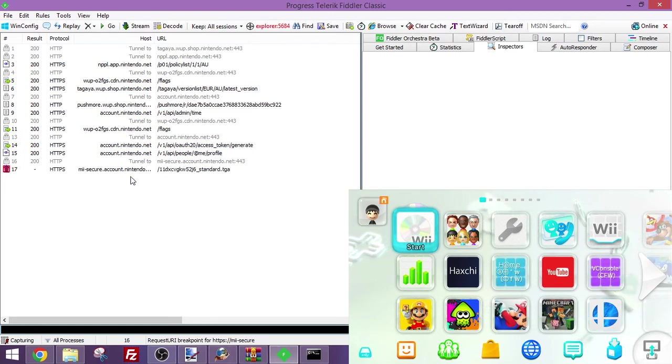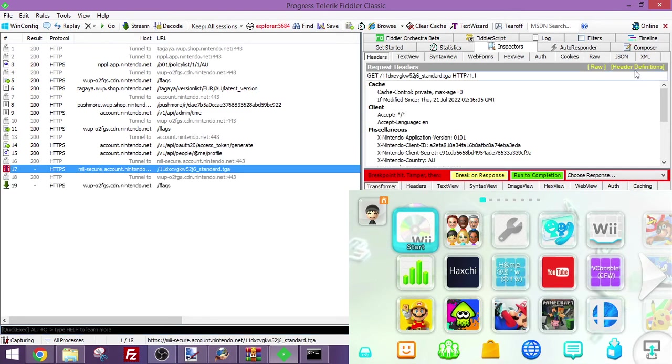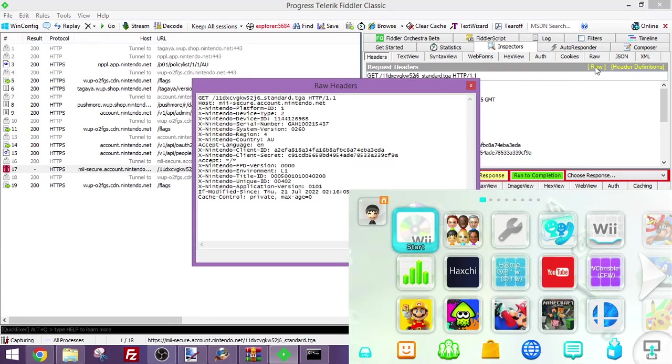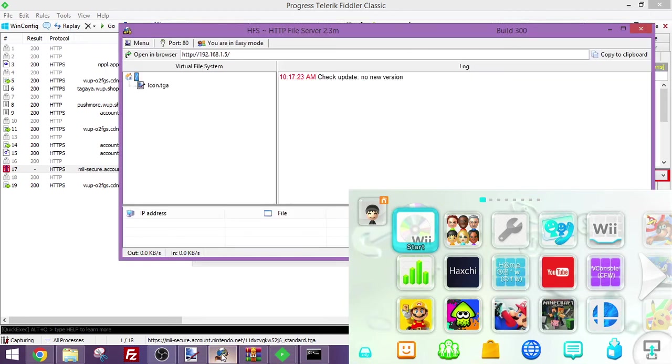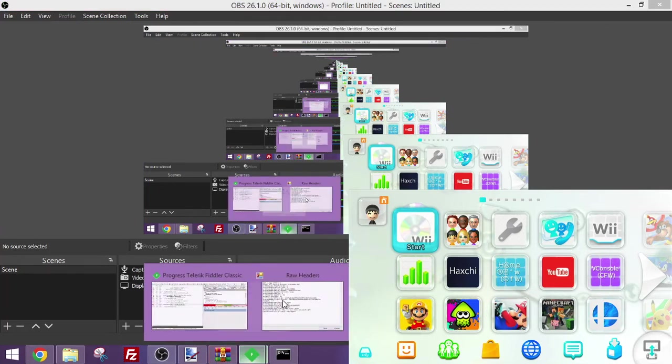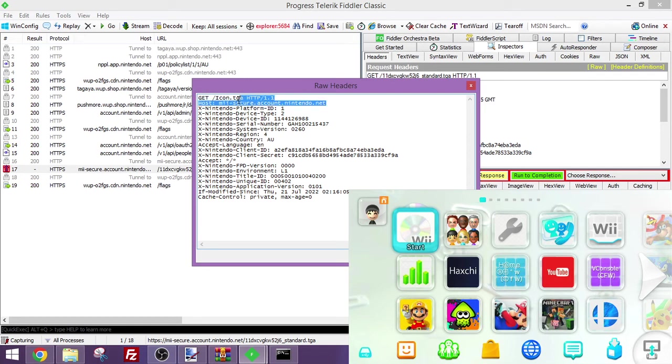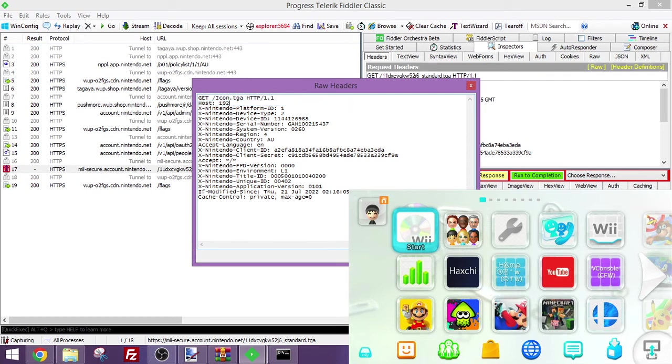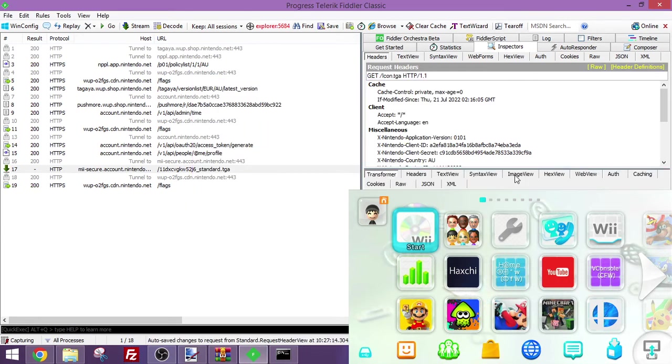As you can see, now that we've got the mi-secure domain, you've got to be quick on this. Once you've got this, you're going to click on the URL field and type in the file name for your icon. If we look at our server, it's icon.tga. Type in icon.tga, make sure the slash is still there. And for the host, type in your computer's local IP address. Save, and click on run to completion.